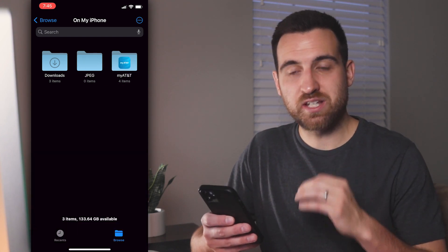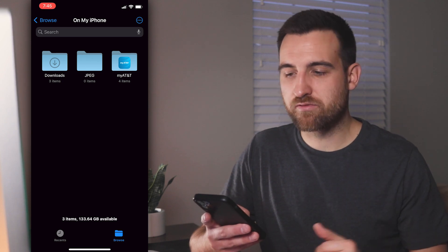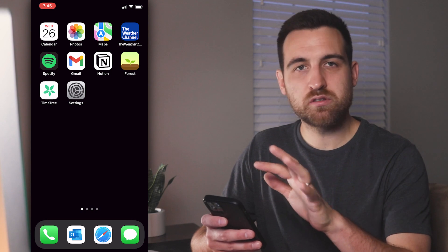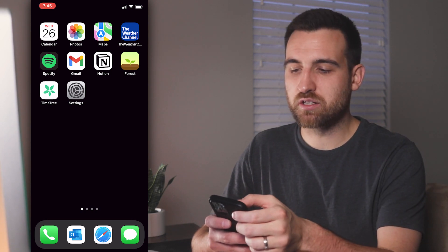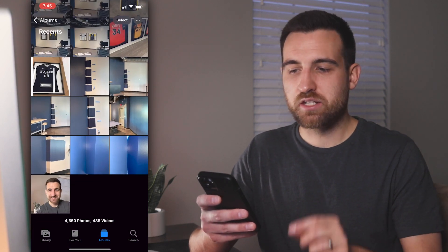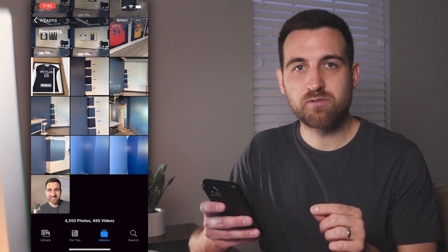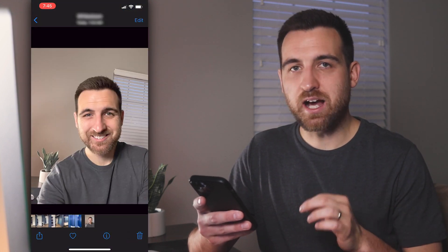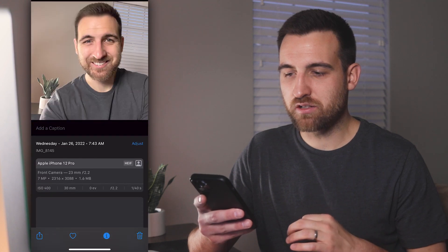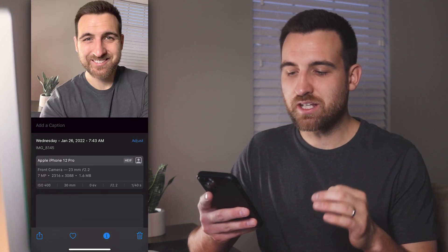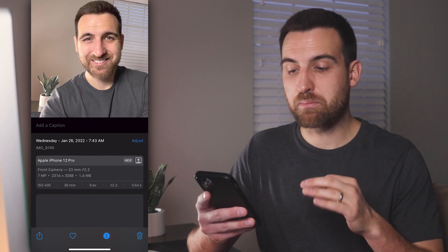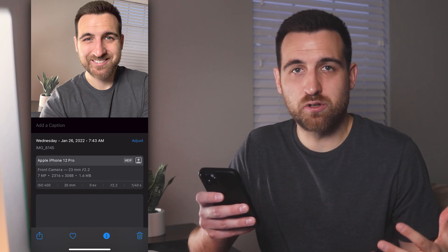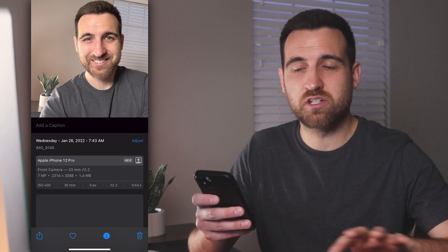Once we have this folder set up, we're going to go over to our Photos. I'm going to swipe up from the bottom to go back to the home screen, then open the Photos app. I've taken a recent selfie — if I click on it and tap the eye icon at the bottom of the screen, that brings up the info. You can see right next to 'Apple iPhone 12 Pro' it says HEIF. That's that high efficiency photo — it's not a JPEG and it's really hard to share.